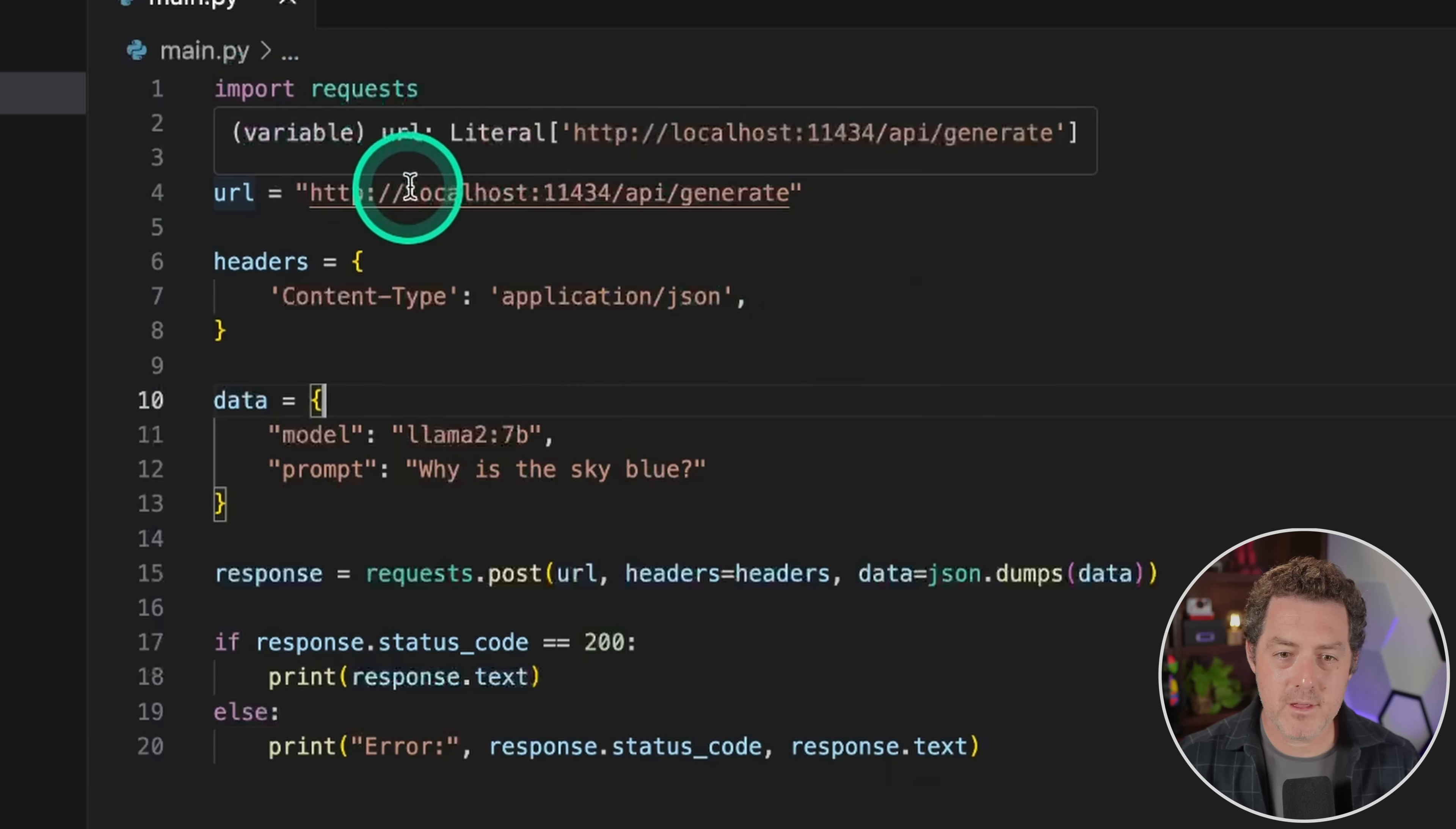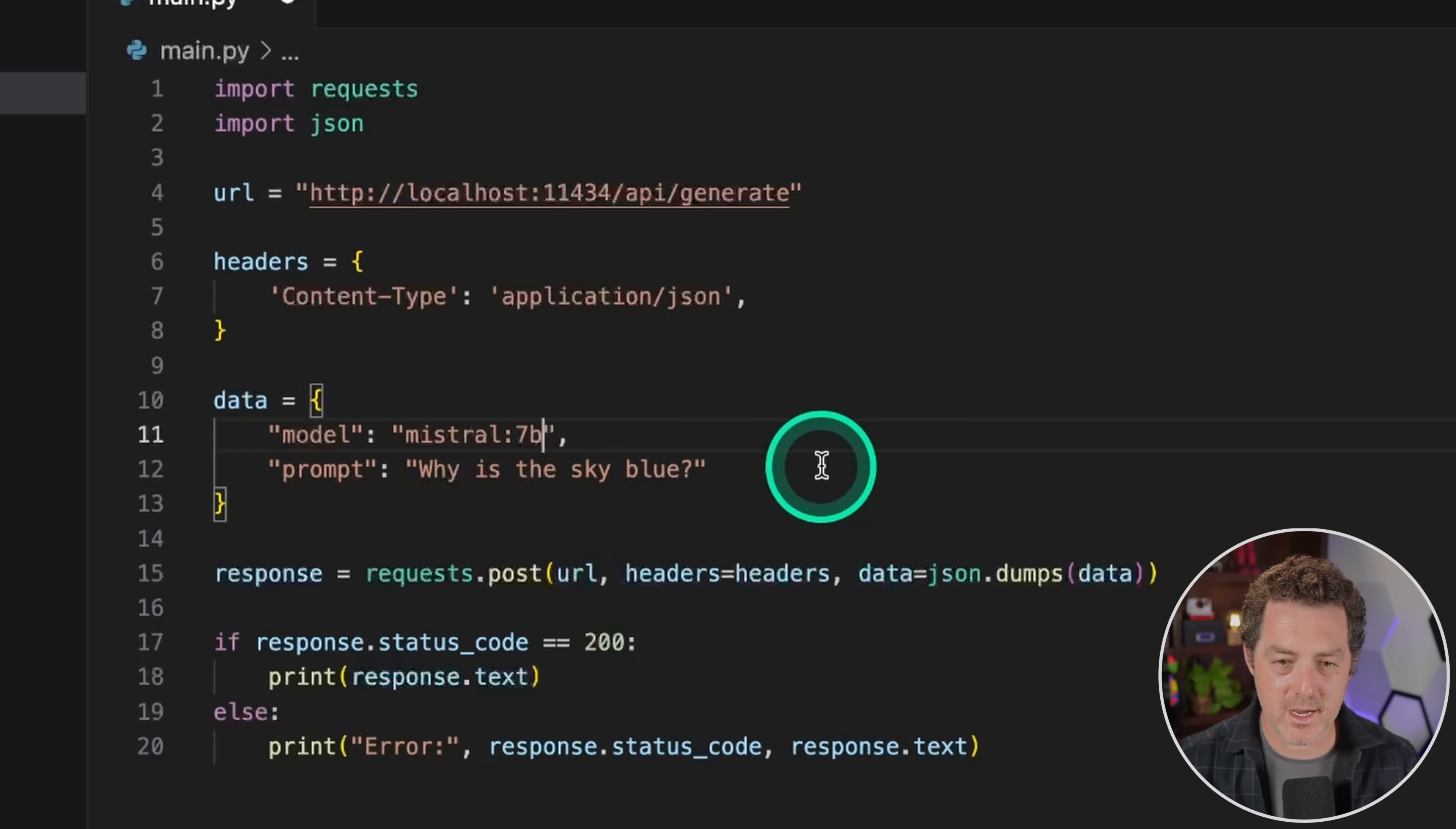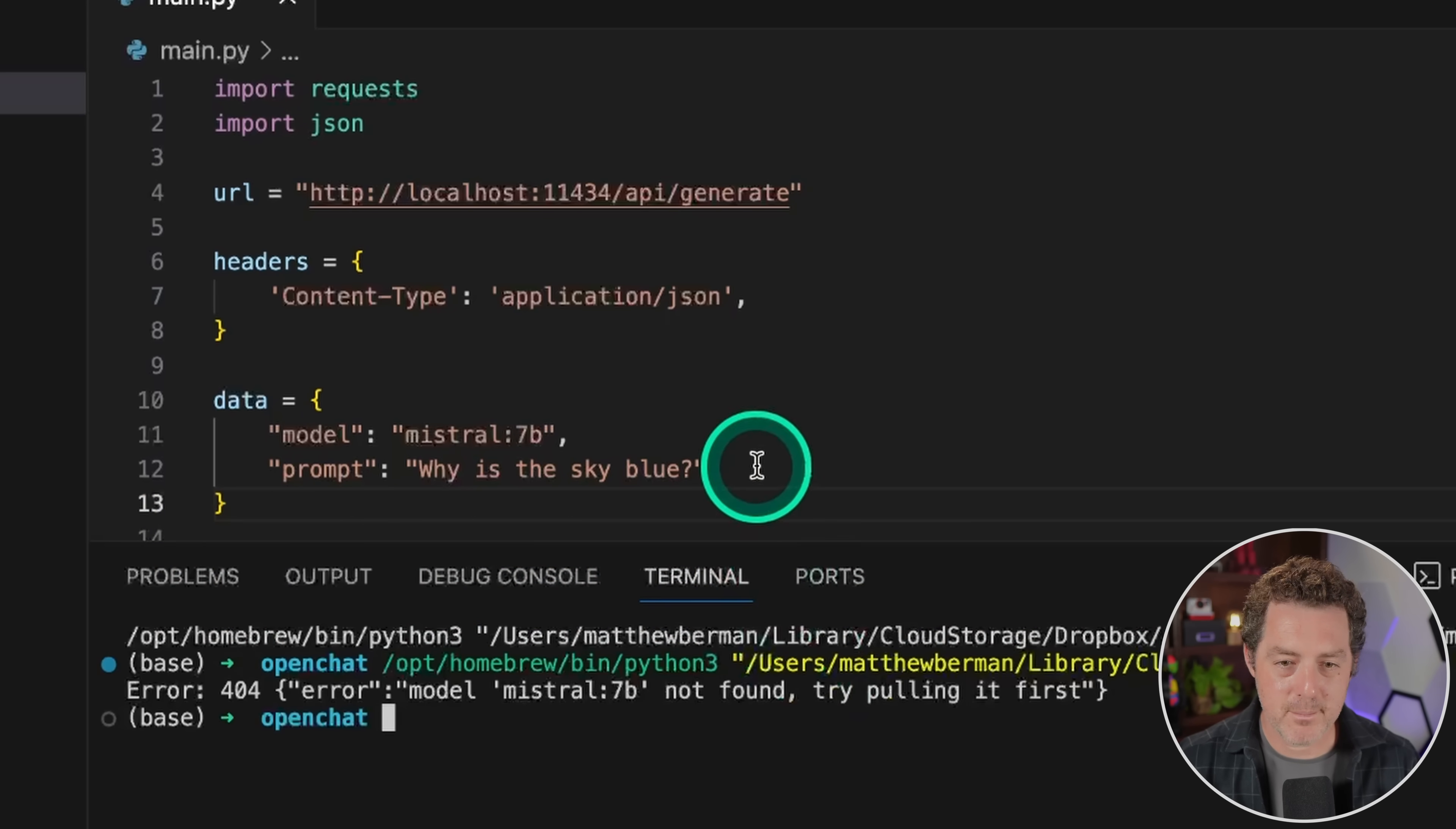And then we have the URL and it's localhost because this is all running on my local computer and we're going to use port 11434 going to hit the API and the generate endpoint. We have our headers right here. And then our data, we're not going to use llama 2. We're actually going to be using mistral 7B. And I think that's the right syntax. We'll try it. And then the prompt will be, why is the sky blue just as a test? And then we're going to ask requests to do a post to the URL with the headers and the data. We're going to collect the response. If we get a 200, we will print it. Otherwise we're going to print the error. Let's see if this works. I'll save and I'll click play and let's run it.